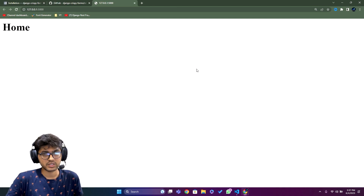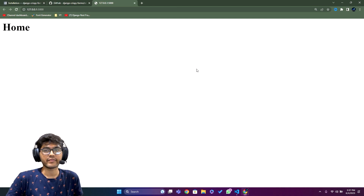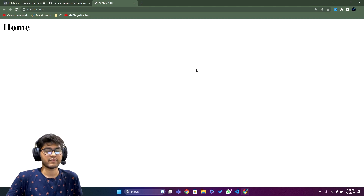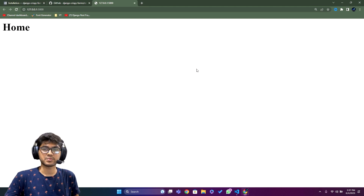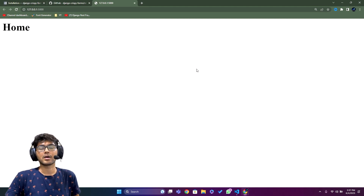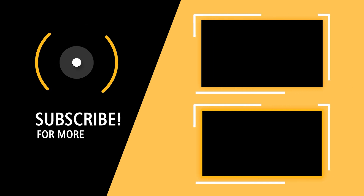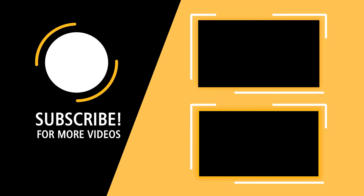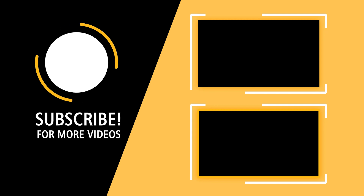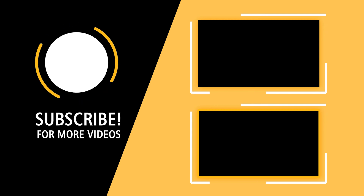This is it for today's video. If you like it, please like and subscribe to the channel. In the next video we are going to start with forms, so see you there.